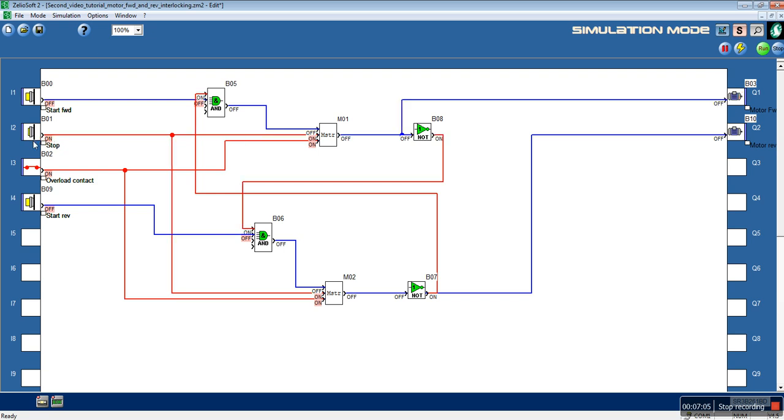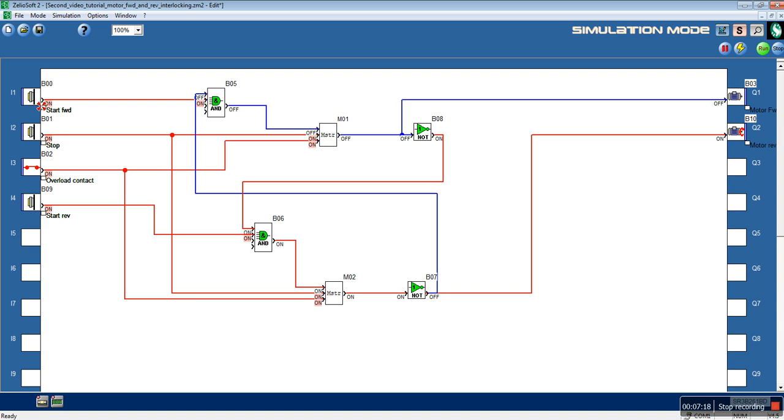We press the stop button. We press the reverse button. The motor rotates at the reverse direction. We push the start forward button, and the motor still rotates at the reverse direction.